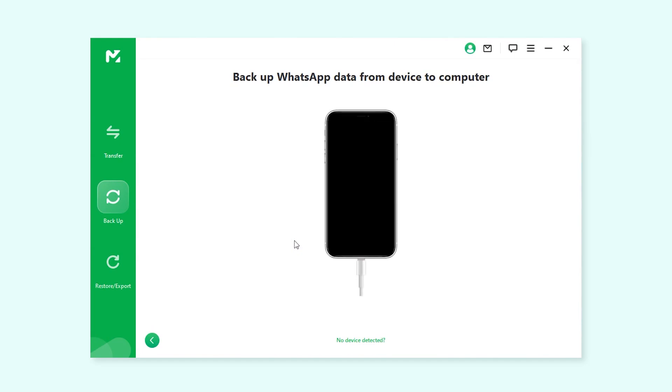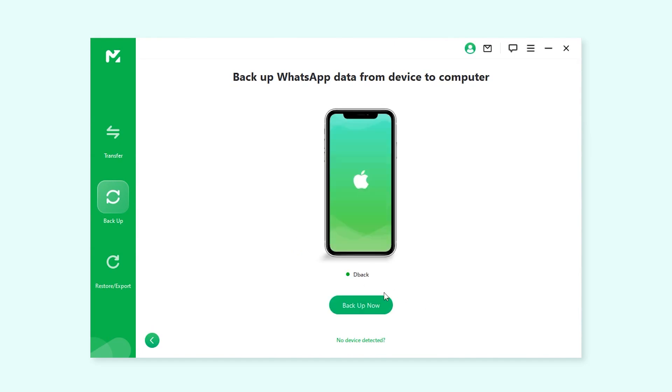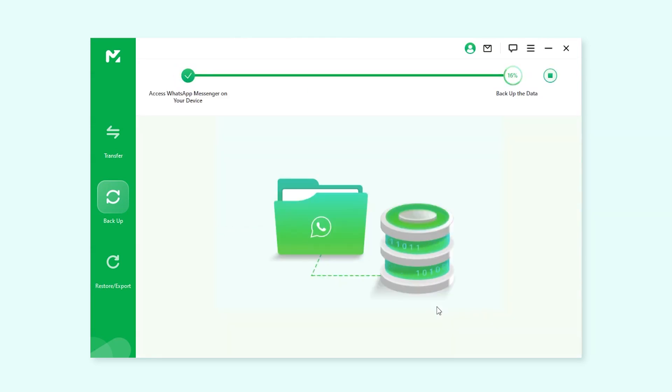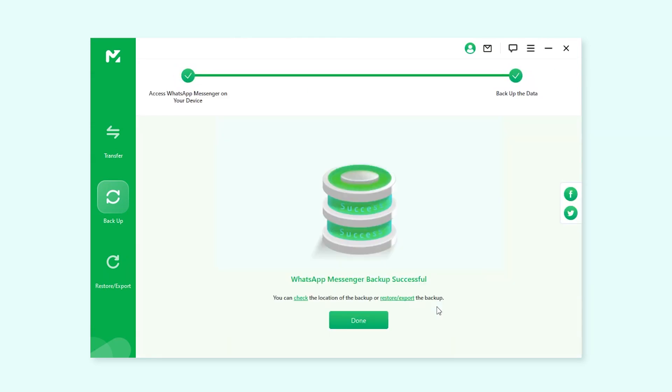Now, using a data cable, connect your phone to your computer. Click Backup WhatsApp to Device. The backup will be complete in a few seconds.